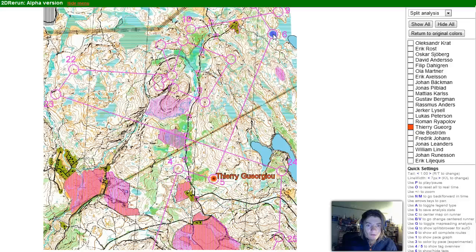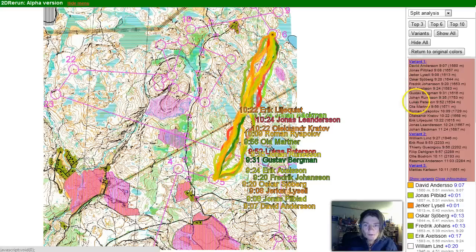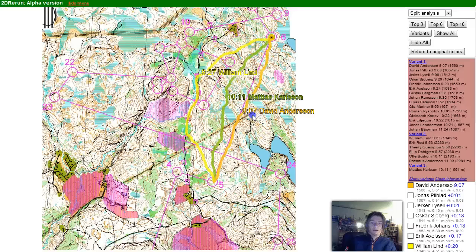This is very easy to set up. We can do the same for leg five to six — look at the variants. We get only three variants here and the fastest one is the direct route. We have the left route which is somewhat slower, and Matthias Karlsson who probably could have been in that group but due to the calculations gets a separate variant. We can show all variants again and change the coloring as we want.